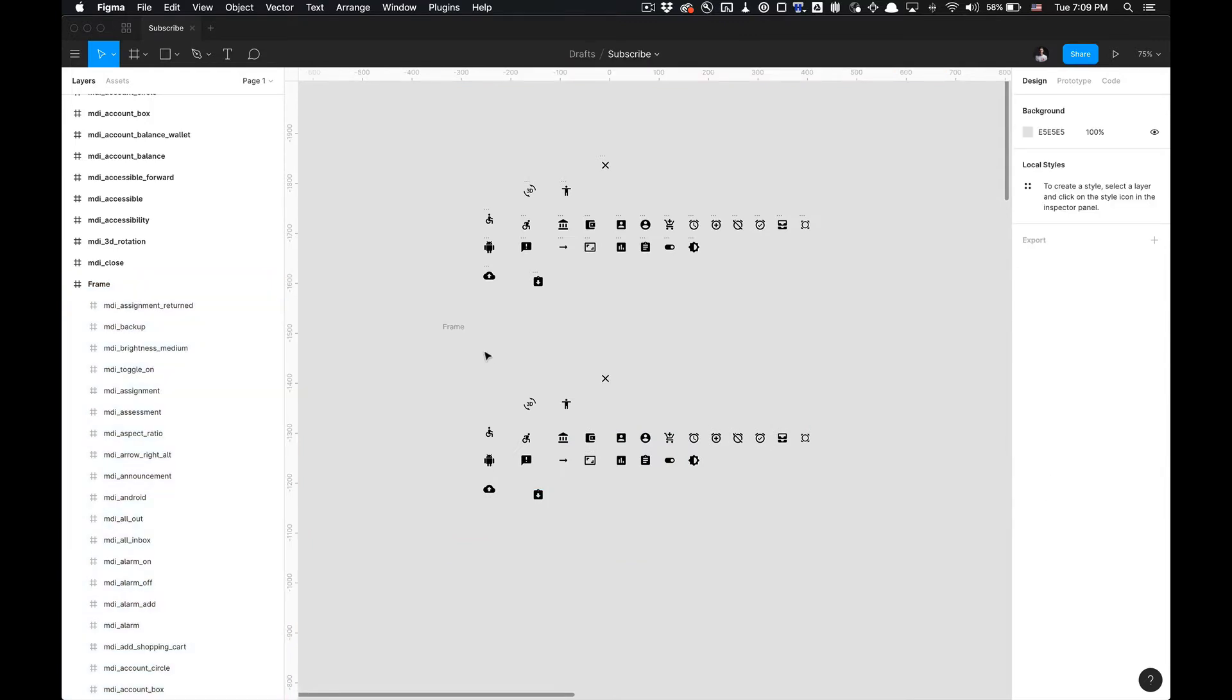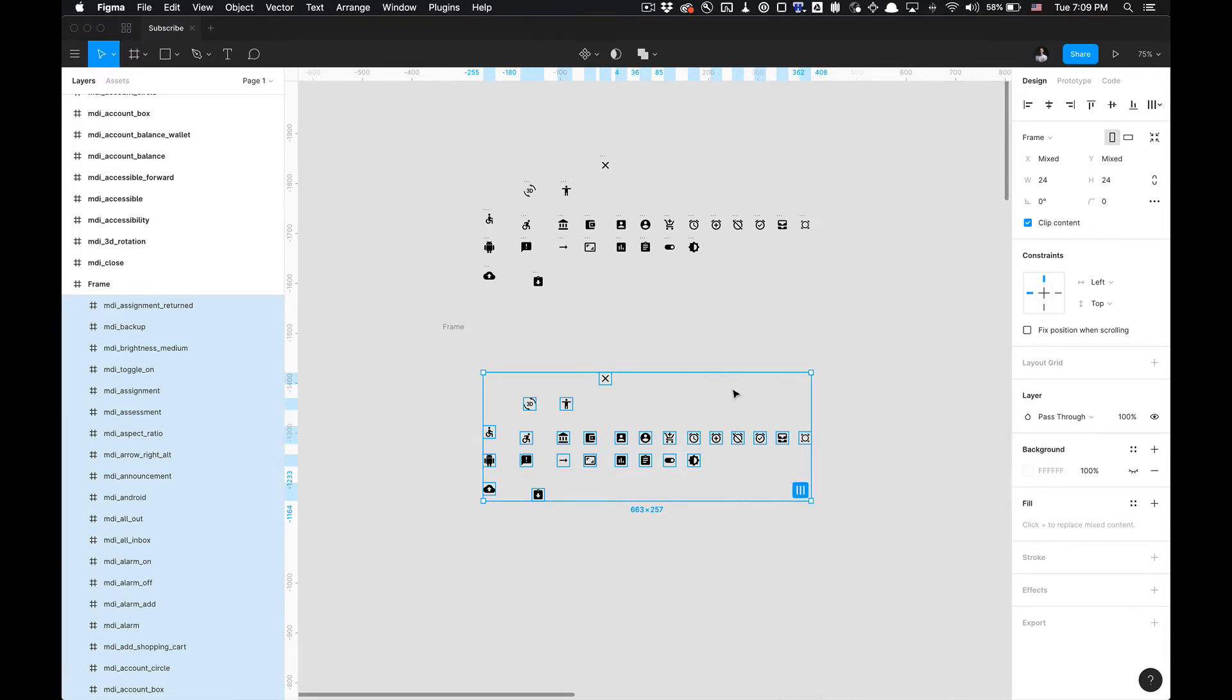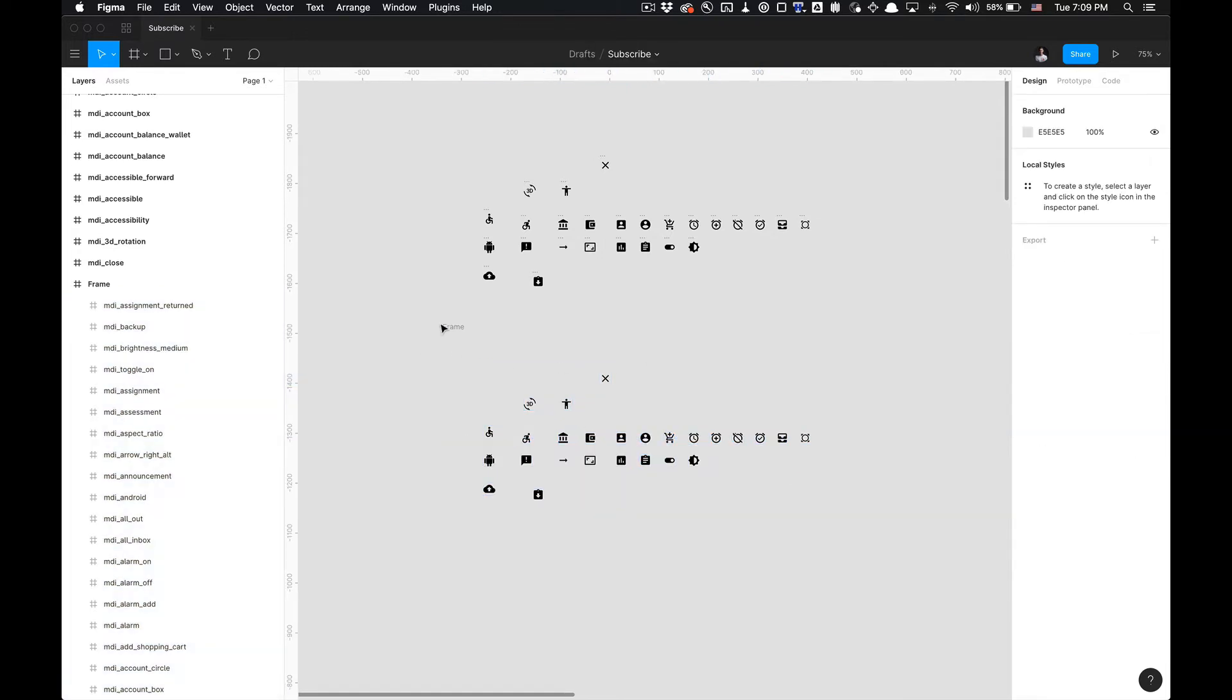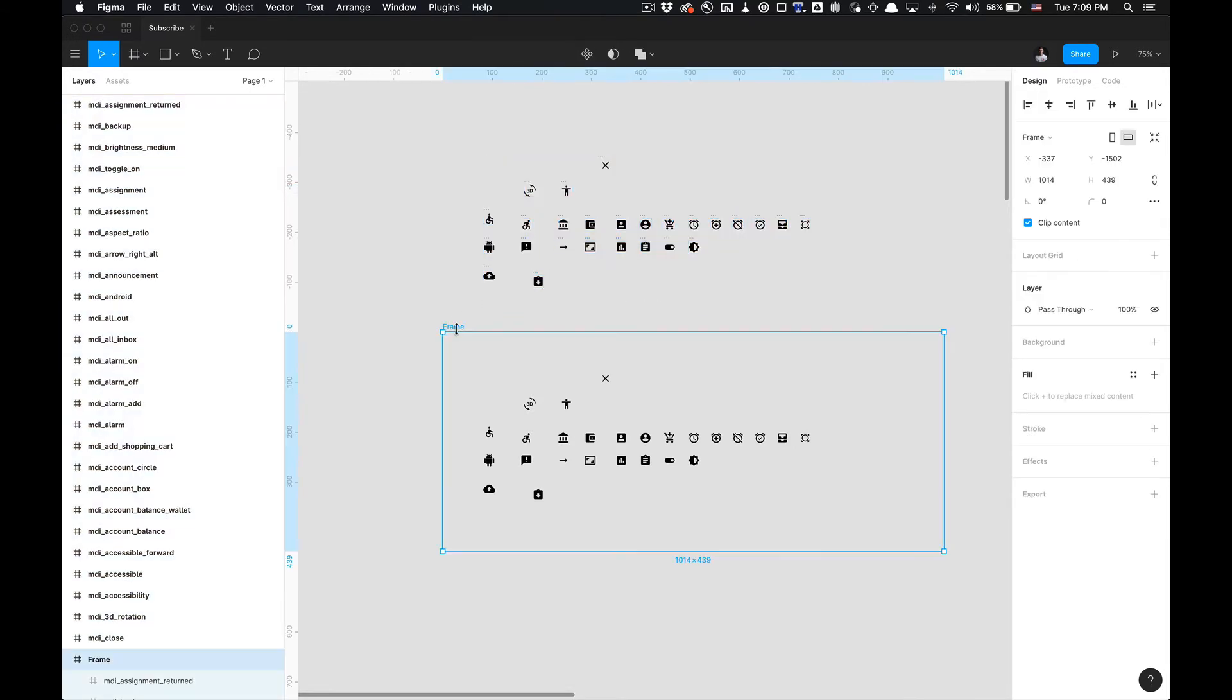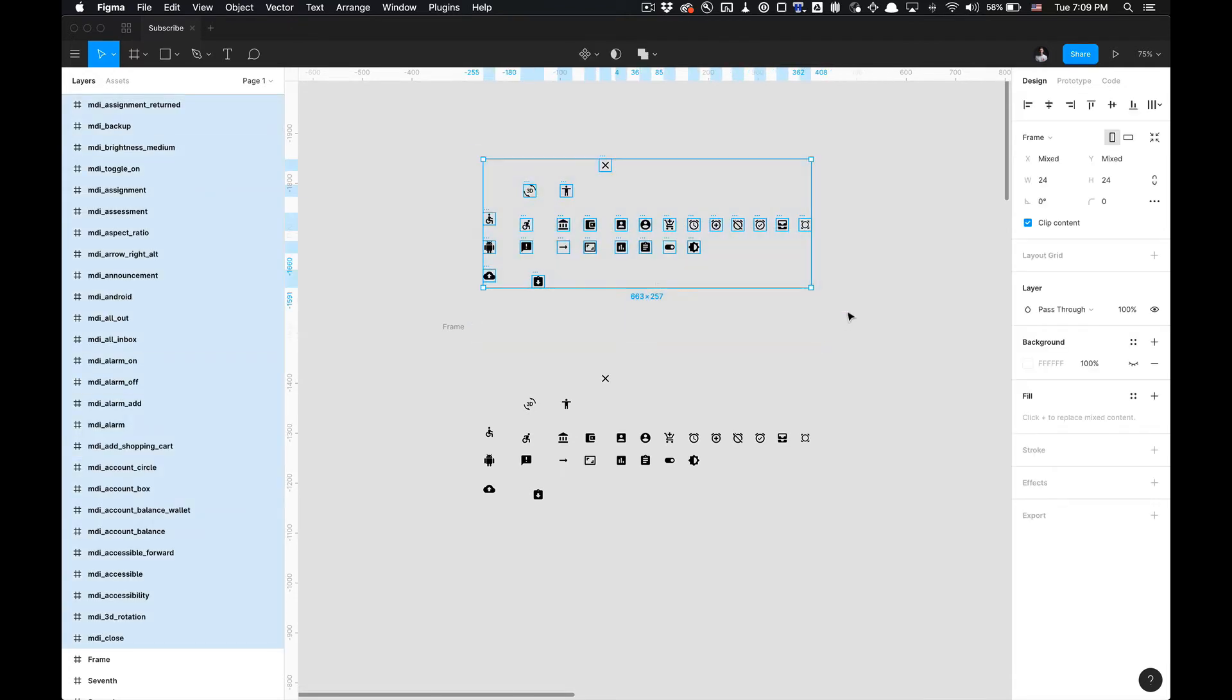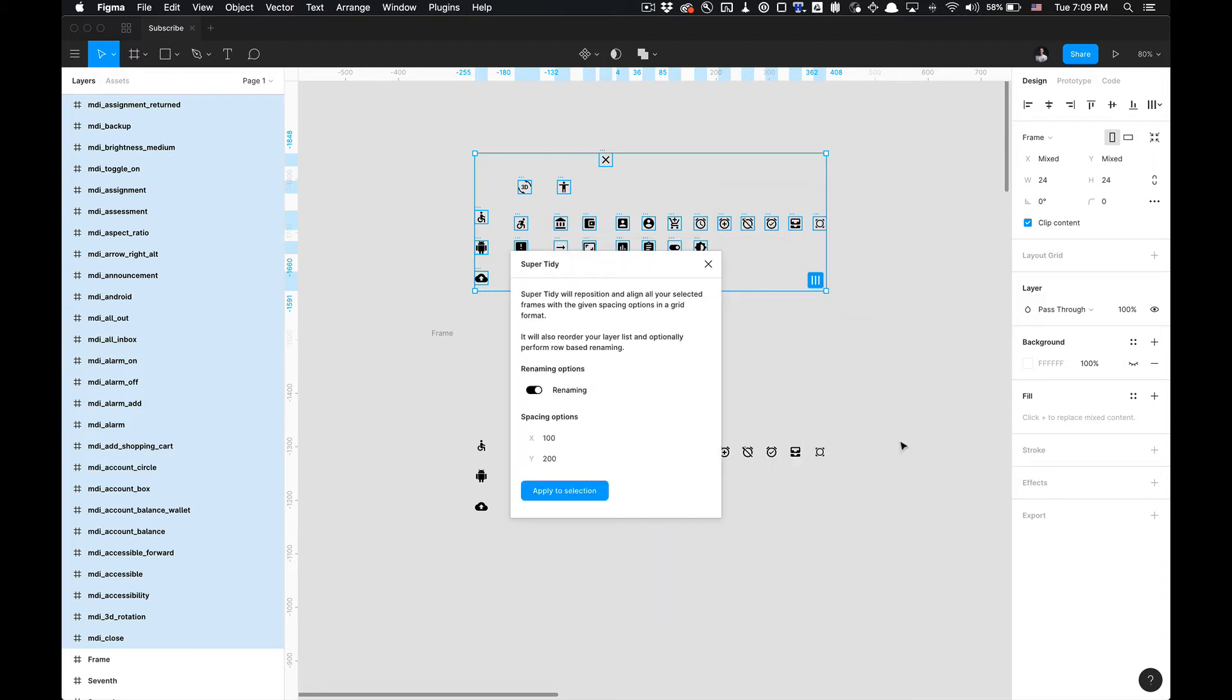But what it does do to fix this issue, I created a duplicate set, but you could also just ungroup this. I'm just going to select this set right here. All of these are frames. And if I click on Plugins, Super Tidy, I could go one by one to rename, reorder, and then tidy up, but I'm just gonna run them all at once. I want the renaming options, the spacing of 100 width is good for me, and 200 on the Y axis.